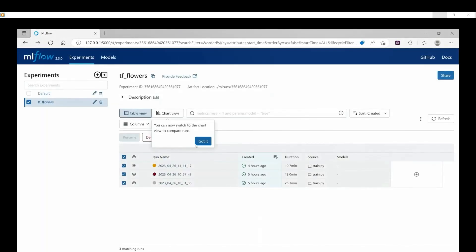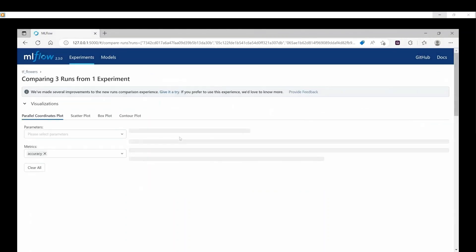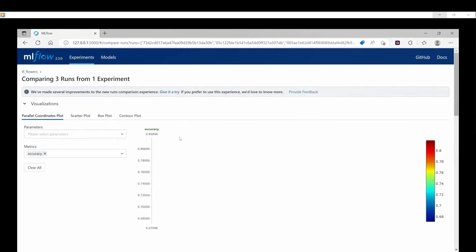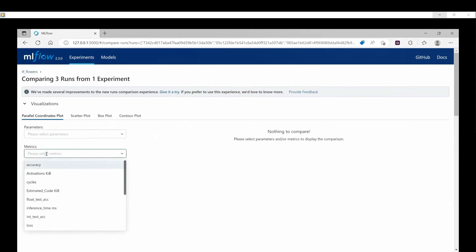You can compare these 3 simulations based on the metrics Int Accuracy, Total RAM, Total Flash, Inference Time to choose the most suitable configuration for your performance and hardware requirements.